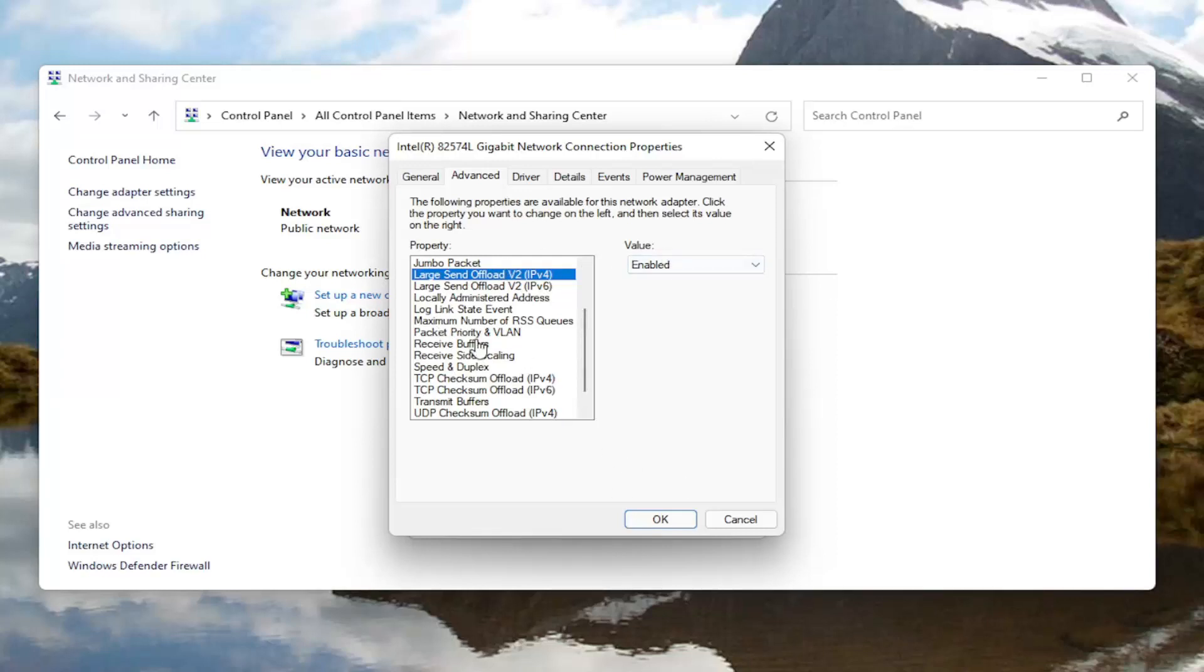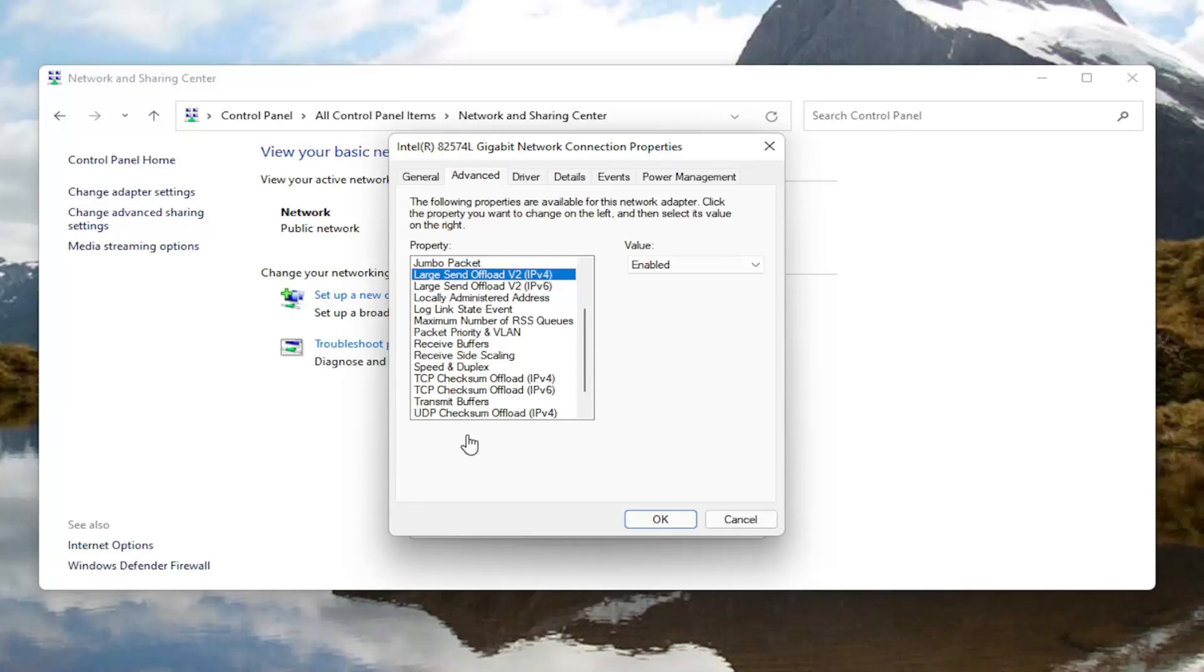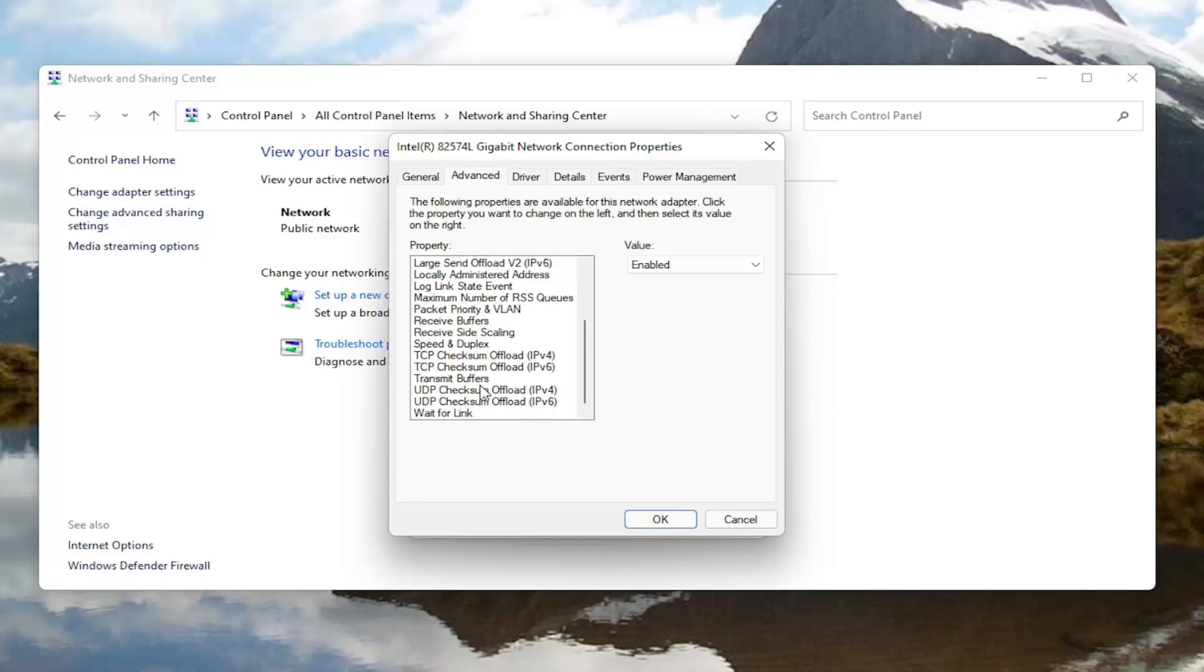And you'd also want to go down this list and look for something that says throughput booster. It might just say throughput booster. So again that's very important. Look for throughput booster. You would left-click on it and then again like the first one, the roaming aggressiveness, you'll go over here on the right and change the value to disabled.